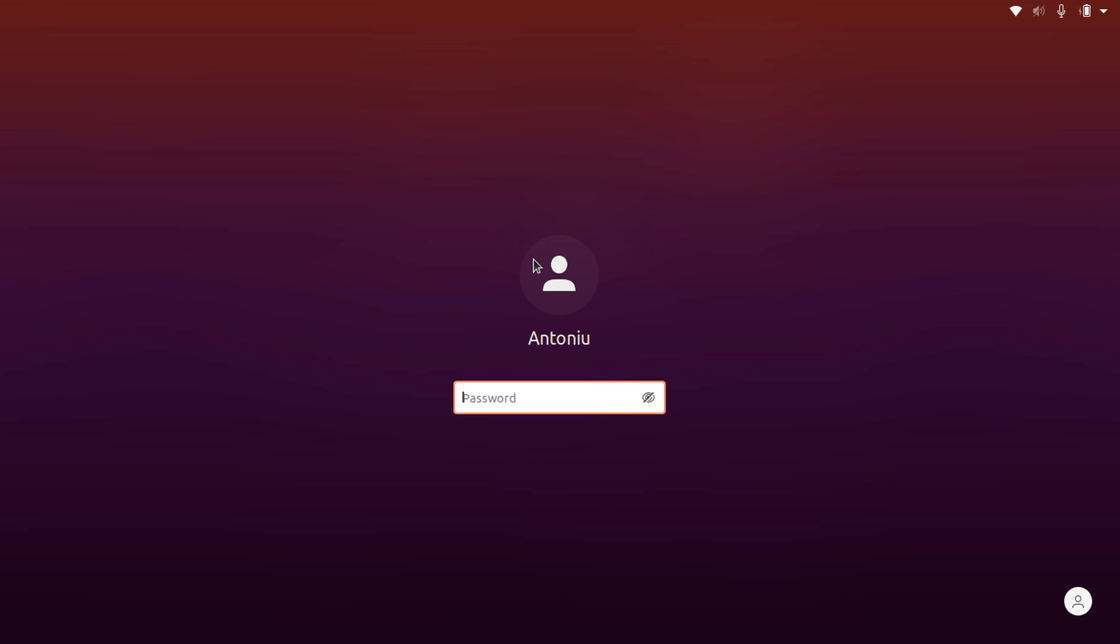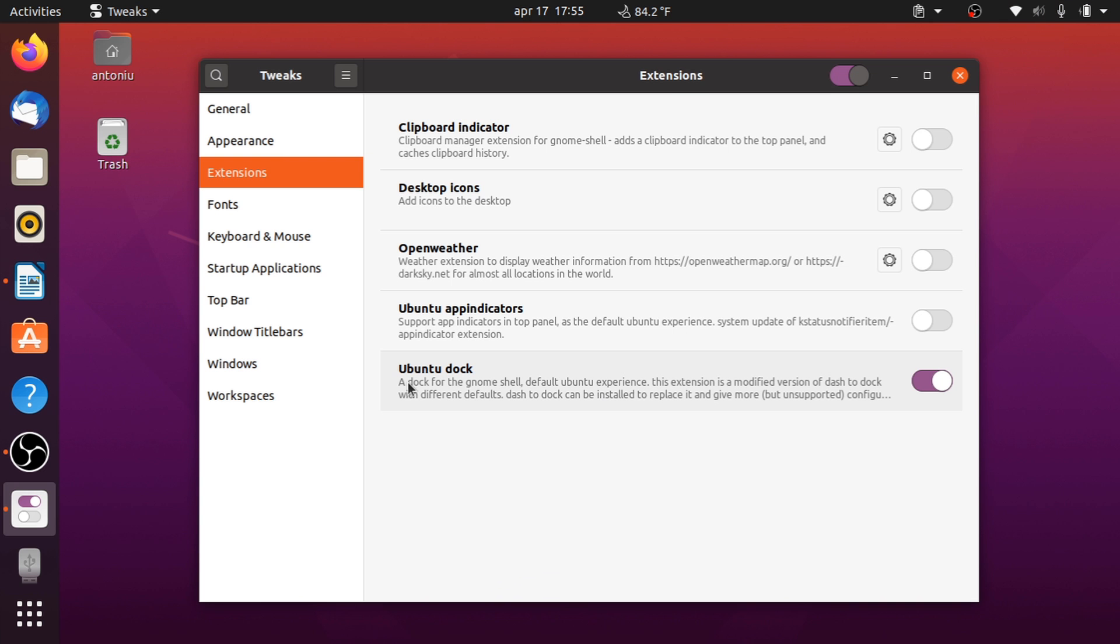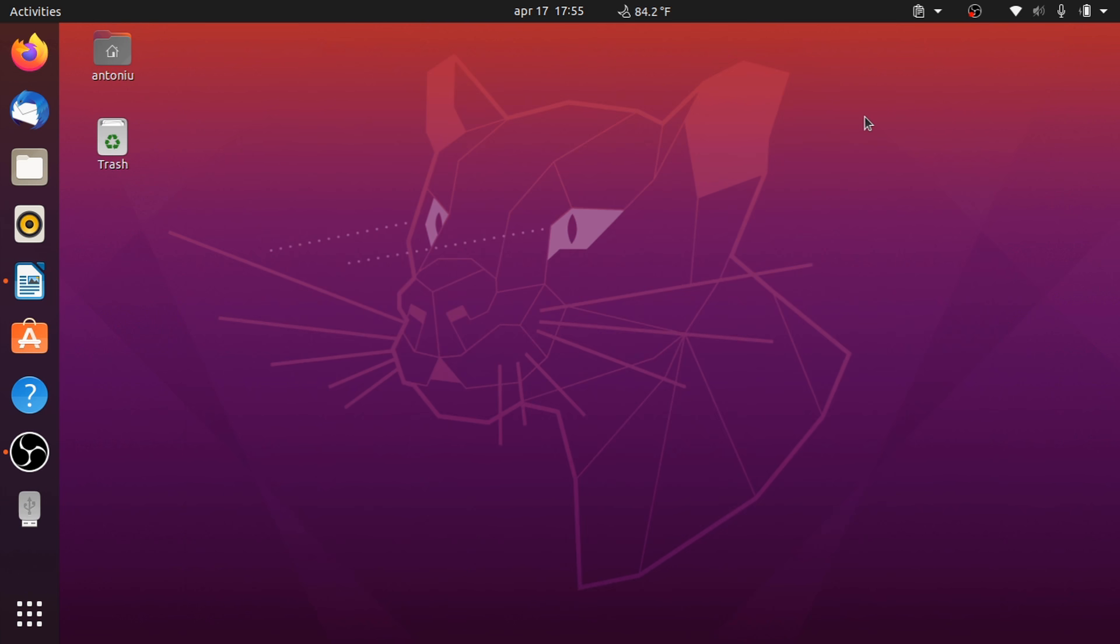The Ubuntu Dock can now be disabled, as it now is recognized in the GNOME tweak tool as an extension. You can't configure it though, and it is recognized as a trimmed down version of the Dash2Dock extension.